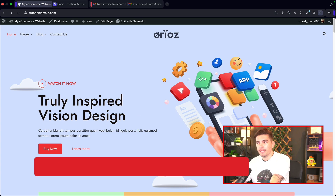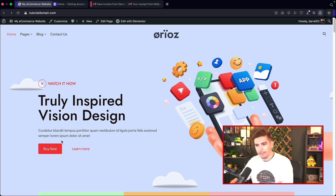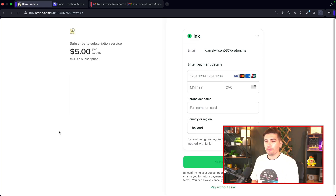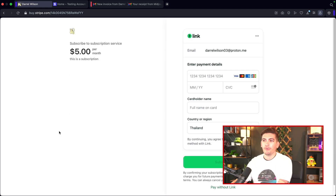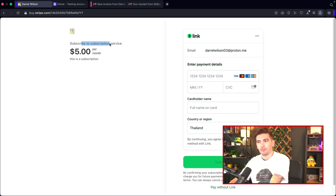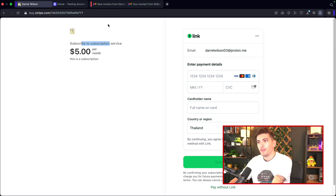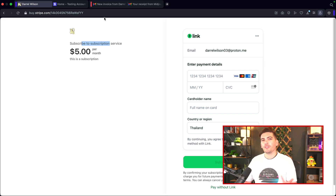Here is a website I've created. I'll click on 'Buy Now,' and it will prompt users to subscribe to our service. You'll see a $5 subscription fee — they can enter their credit card information and they're subscribed. So I'll be walking you through how to set up subscription payments via email and also via websites.